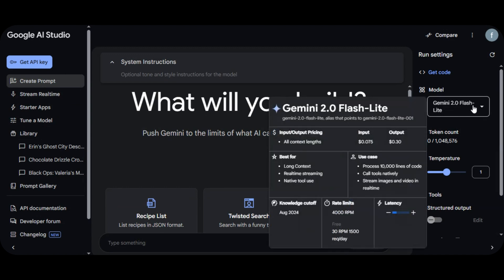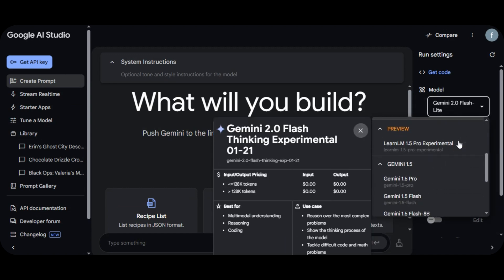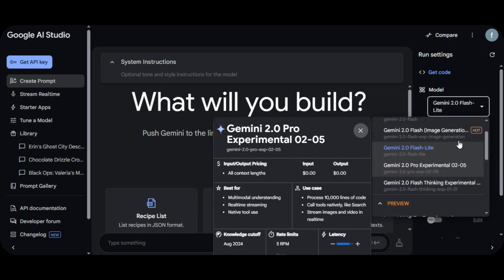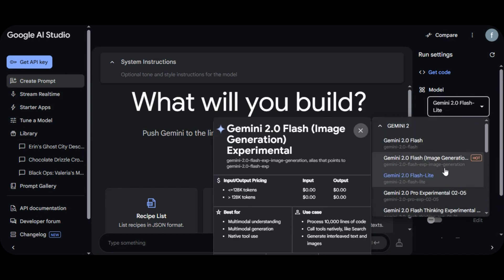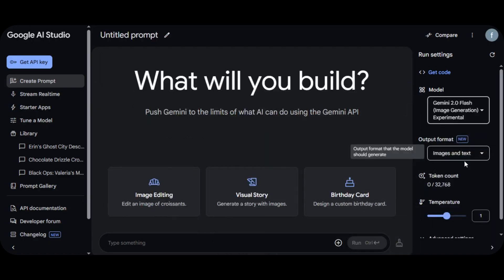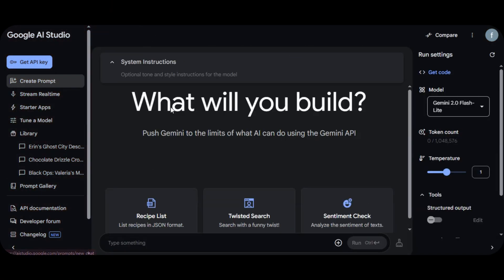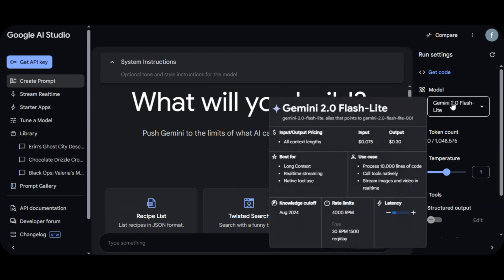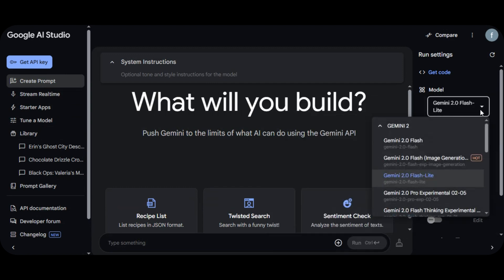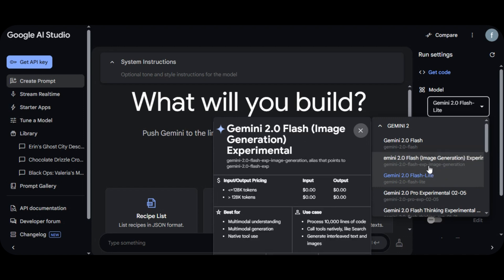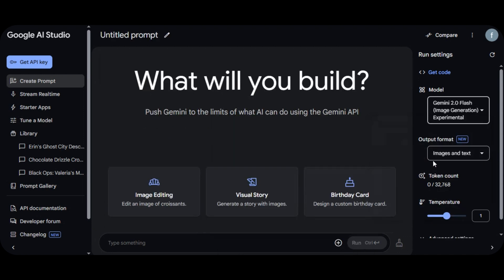To access Google Gemini, head over to aistudio.google.com or click on the link in the description below. You will land on the homepage — a very friendly interface with no complicated panel. Click on 'Create Prompt' from the left-hand side, and from the right-hand side select the model for your project. Make sure you select the Gemini 2.0 Flash model — Image Generation Experimental — and below it, select 'Images and Text' as the output format.